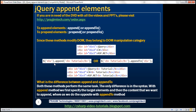So that's the purpose of the append method. Then what's the use of the appendTo method? The appendTo method also performs the same task. If they perform the same task, what's the difference between these two methods? The main difference is in the syntax. With the append method, we first specify the target elements to which we want to append something, and then we specify the content. Whereas with appendTo, we first specify the content that we want to append, and then the target elements.